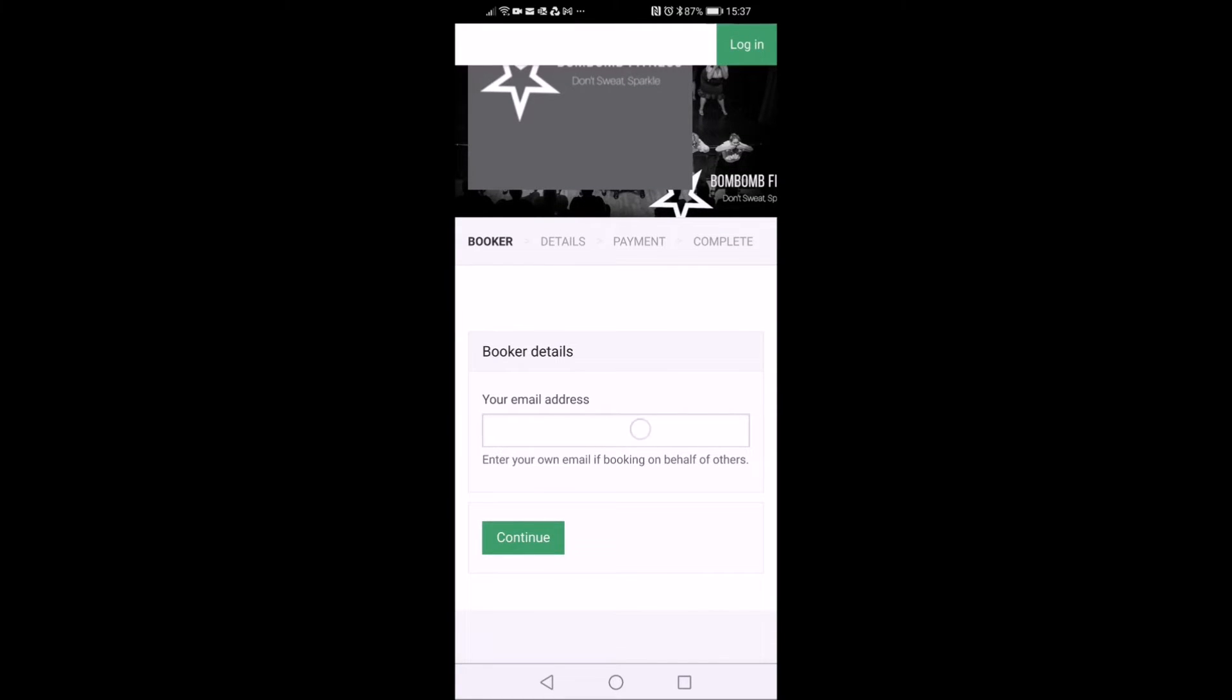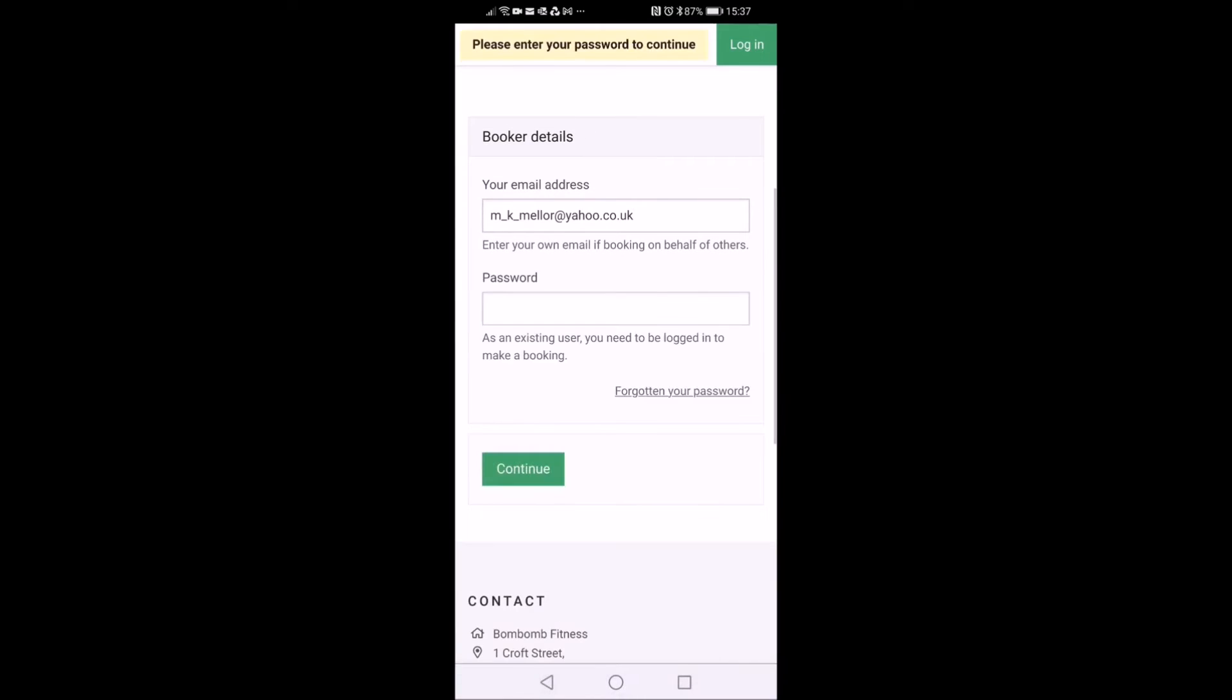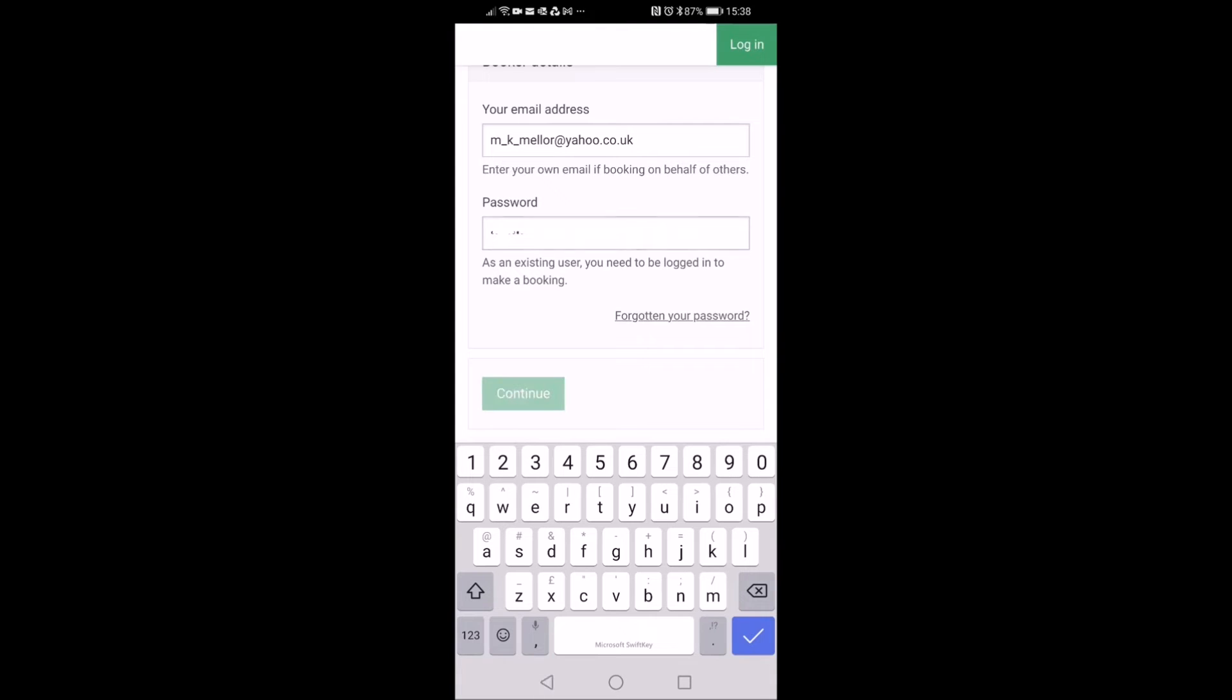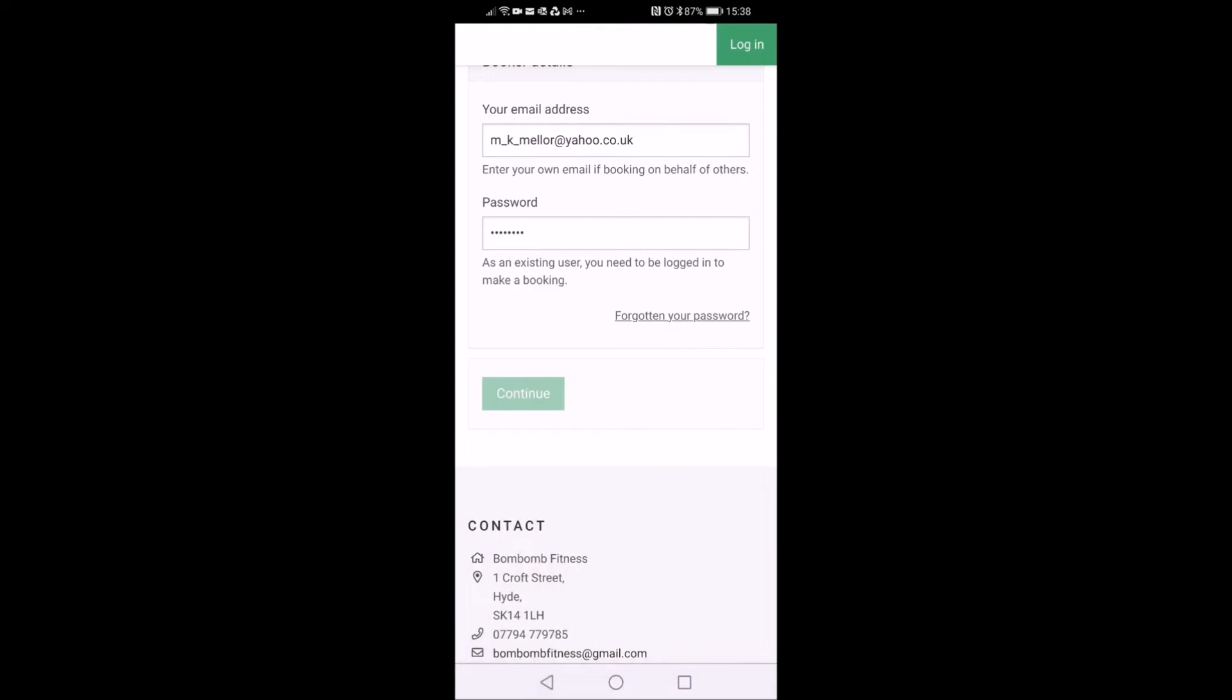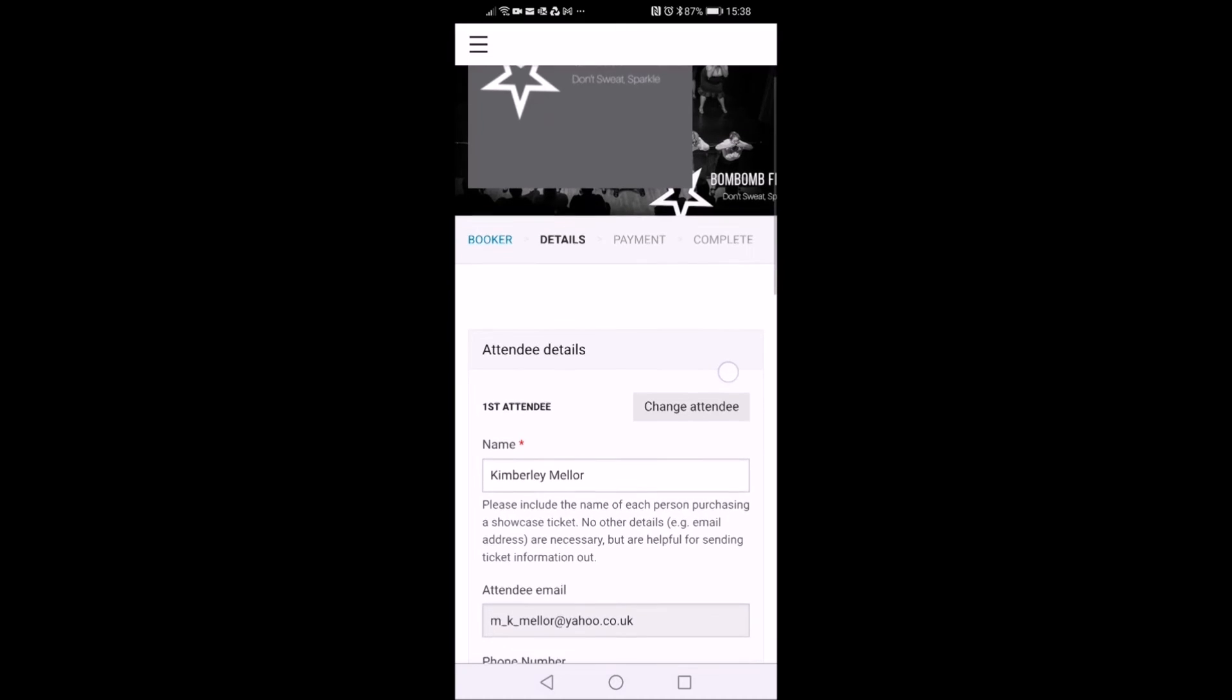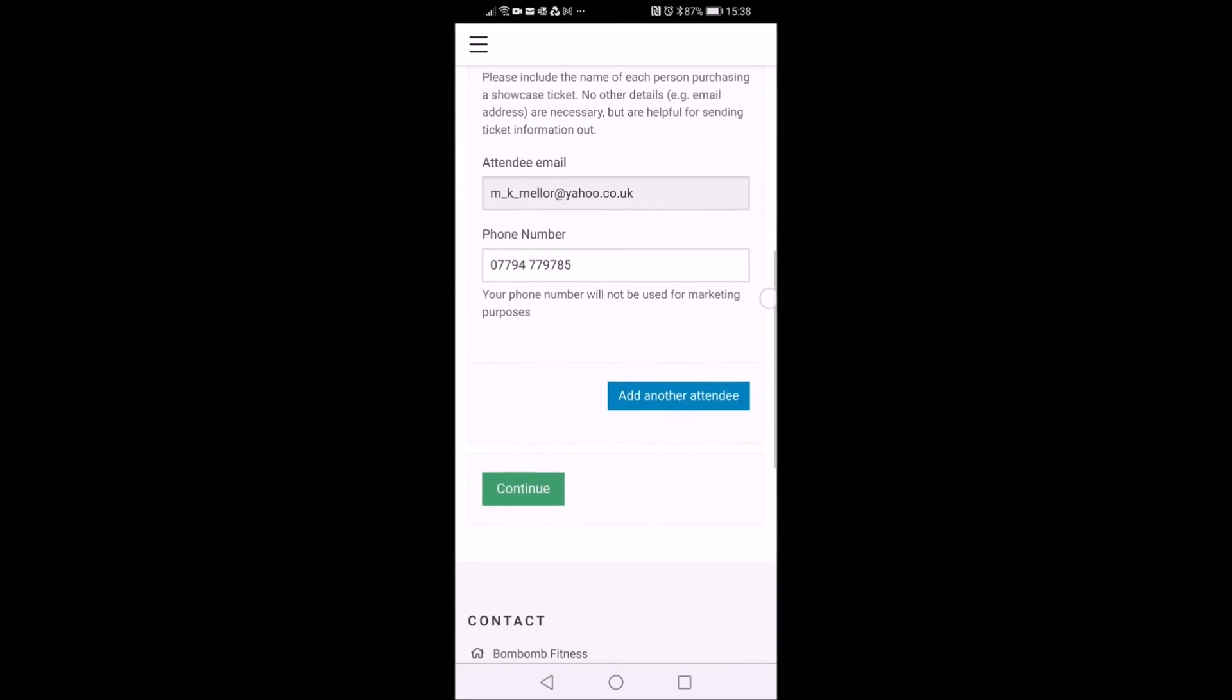Here you just want to pop in your email address, so this will be the email of the person having the booking. If you've booked with us before, it'll ask you for a password. If you've forgotten your password, you can click the forgotten your password link and you'll get a little email for that.